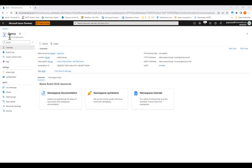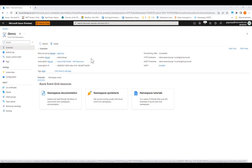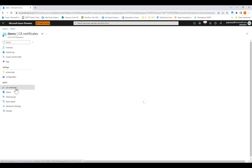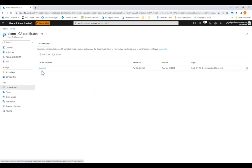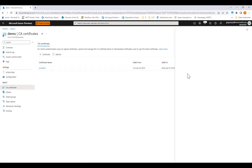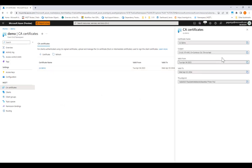Over here, I have the Event Grid namespace that I have pre-configured. In the overview page, we'll see the MQTT hostname that all my clients need to send the messages to. The first resource that I have configured here was the CA certificates. Over here, I uploaded the certificate that was used to sign all my clients' certificates.